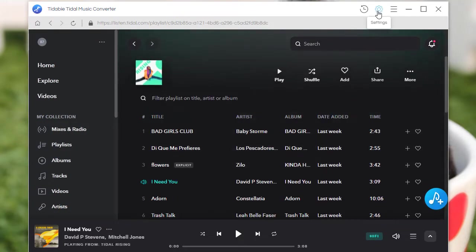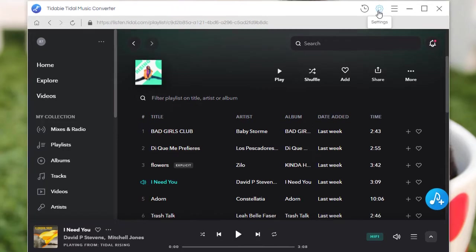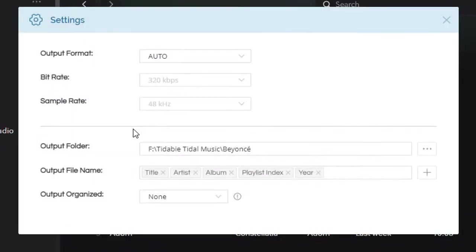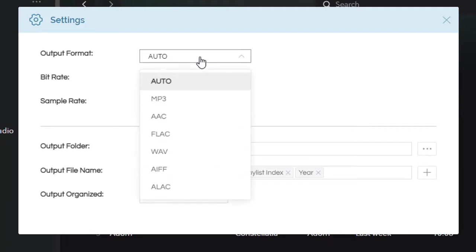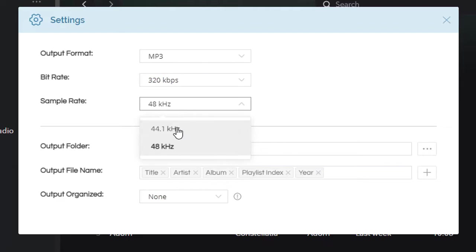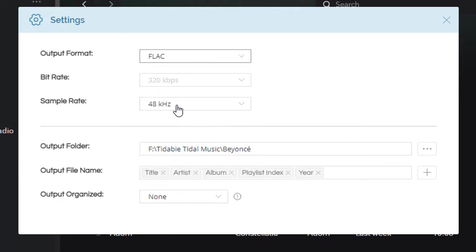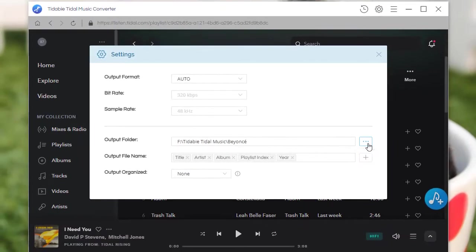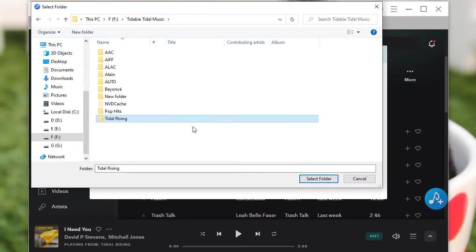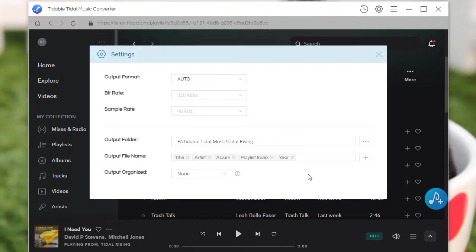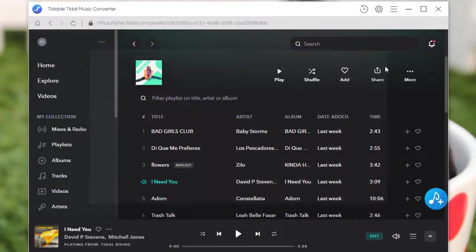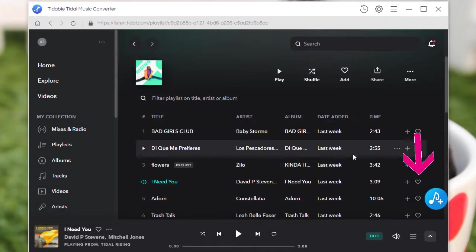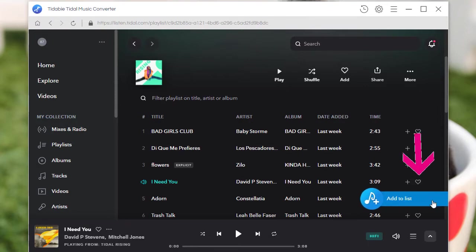Before downloading music, go to change the output settings. The Auto option enables you to download the songs in the original quality and format. You can also choose other output formats, then set the bit rate and sample rate, change the saving path and other settings. Then just close the setting window. Click on the Add to List button.